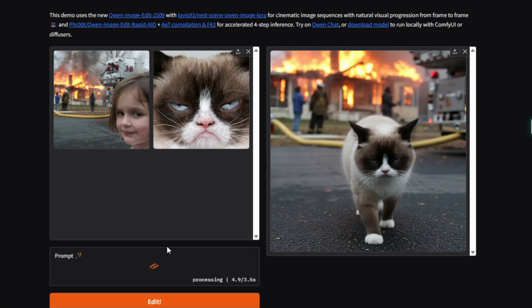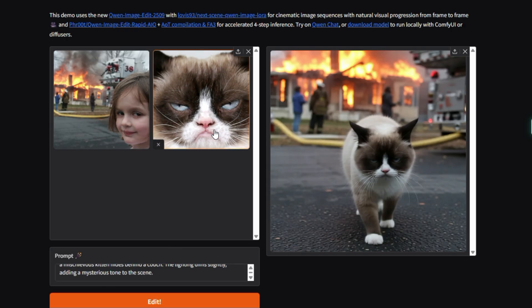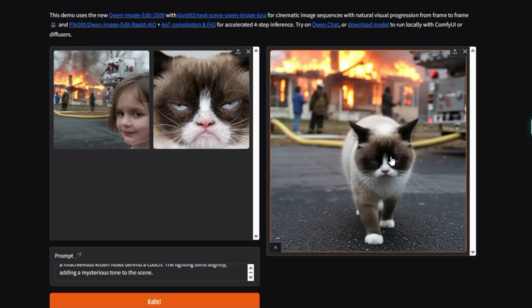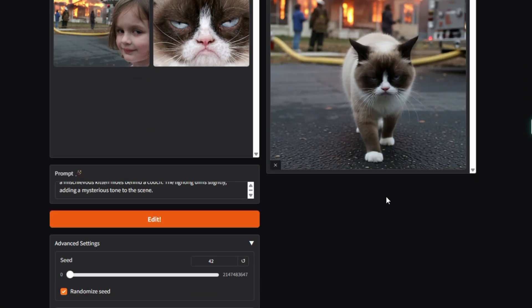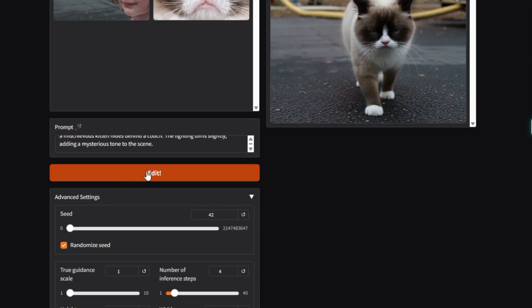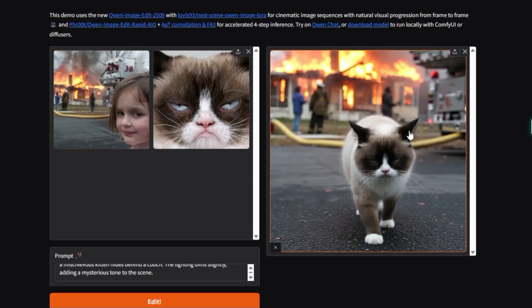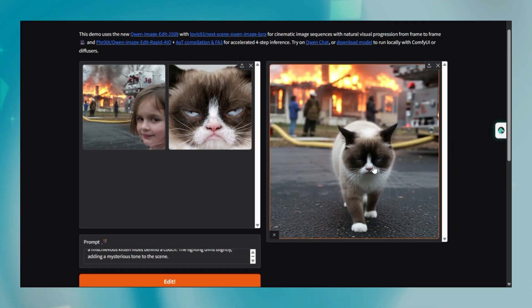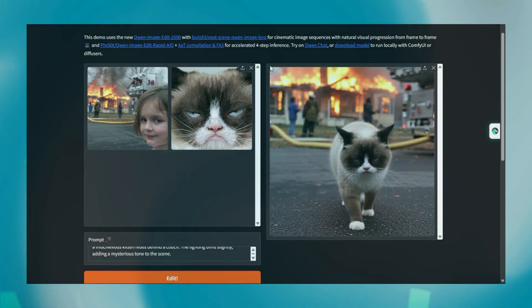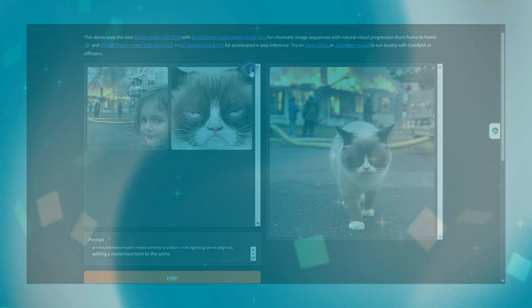The underlying model, Quen Image Edit, is known for its ability to handle both semantic editing, changing the story or meaning, like rotating an object, and appearance editing, changing pixels like adding a new element. The Next Scene Laura refines this for multi-shot consistency. The demo is simple to use, upload your image, describe the next scene you want with a text prompt, and the AI handles the complex visual transformation, giving storytellers a rapid prototyping tool.